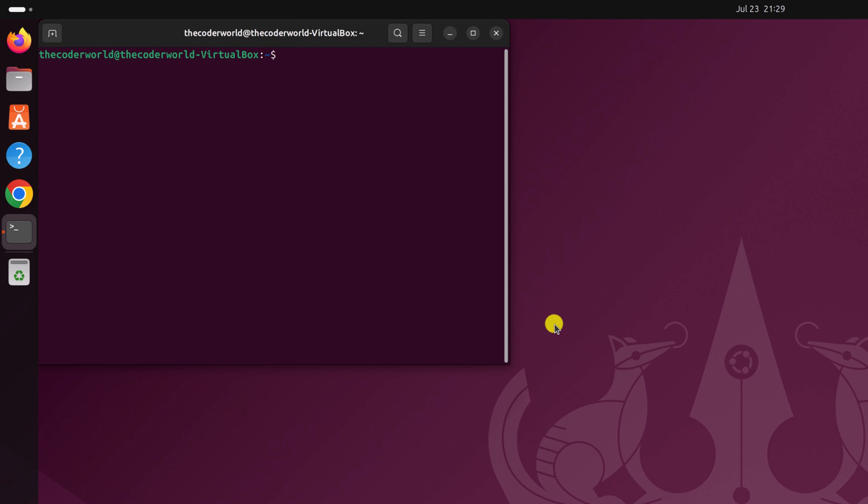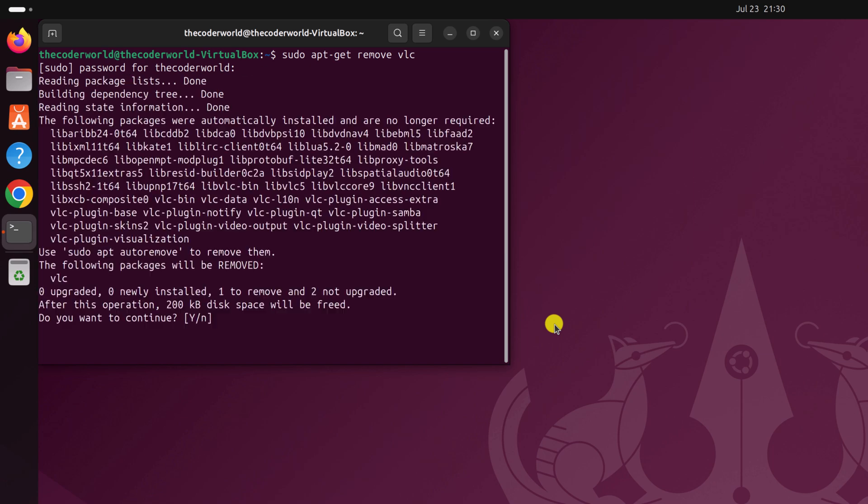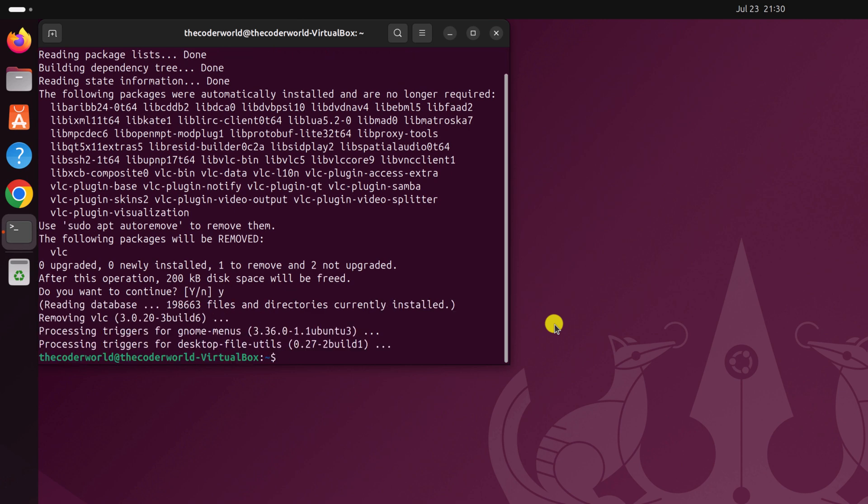That is sudo apt-get remove followed by the package name, and hit the enter key. Enter your Ubuntu system password, then press the enter key. And if you get a 'do you want to continue' prompt, simply type Y and press the enter key, and wait for the process to complete.